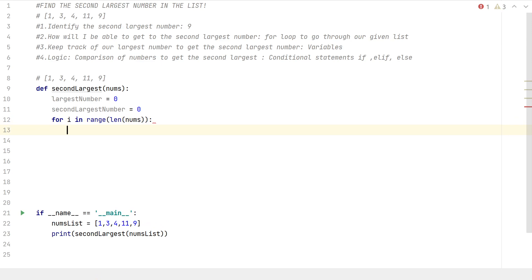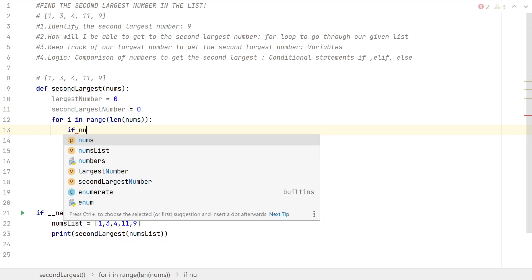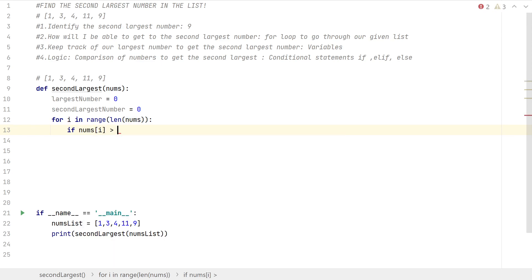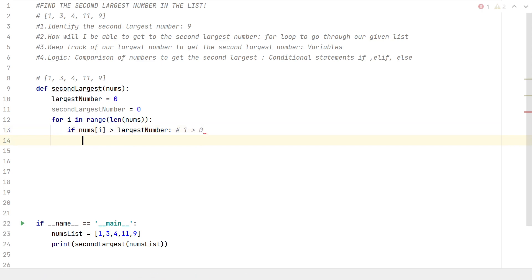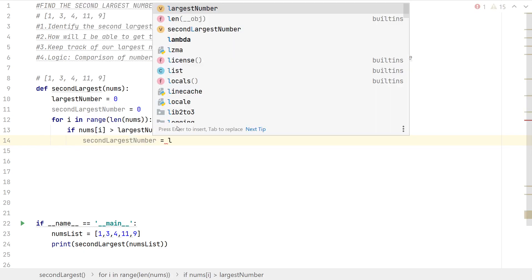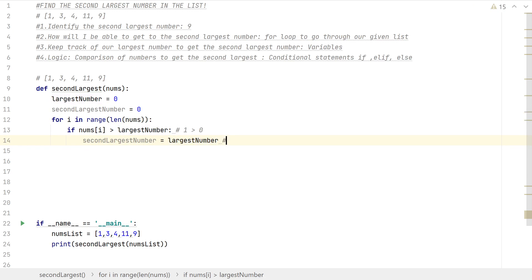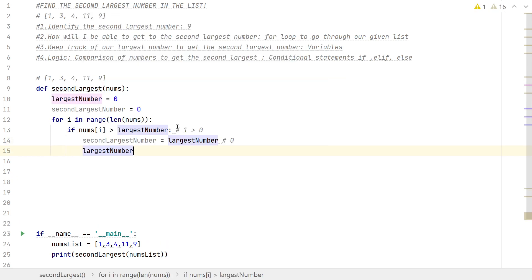Now for the if condition: if nums[i] is greater than our largest number — for example, if 1 is greater than 0, that's true, so 1 is our new largest number. We set second_largest equal to our current largest number, then set largest equal to nums[i].